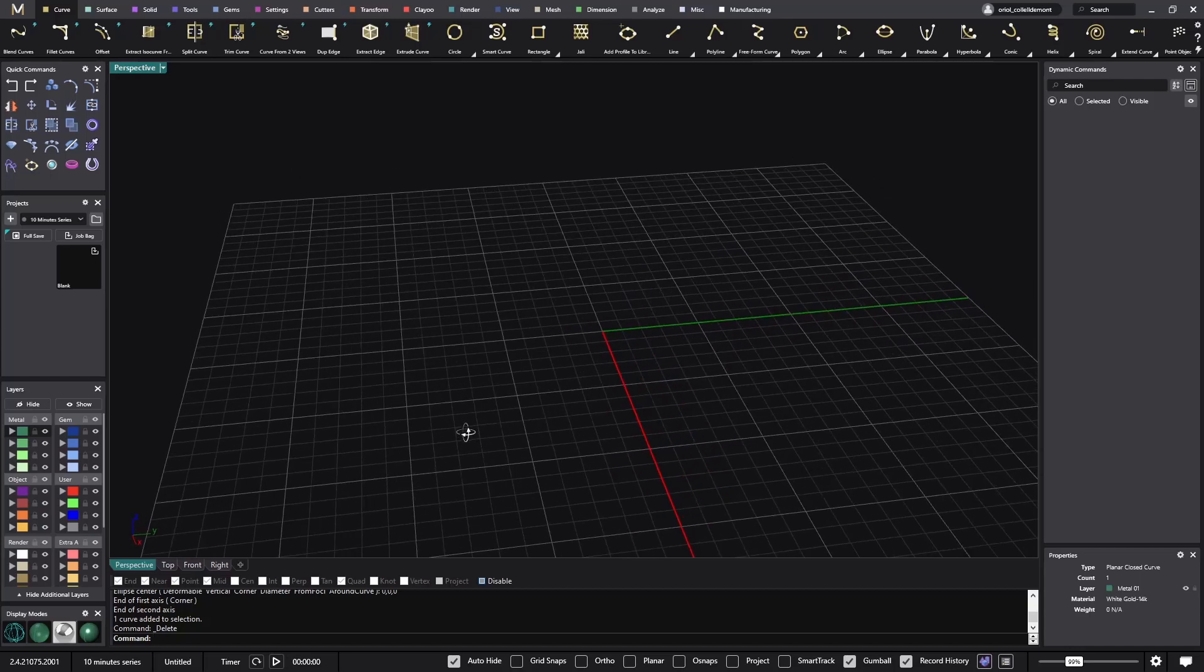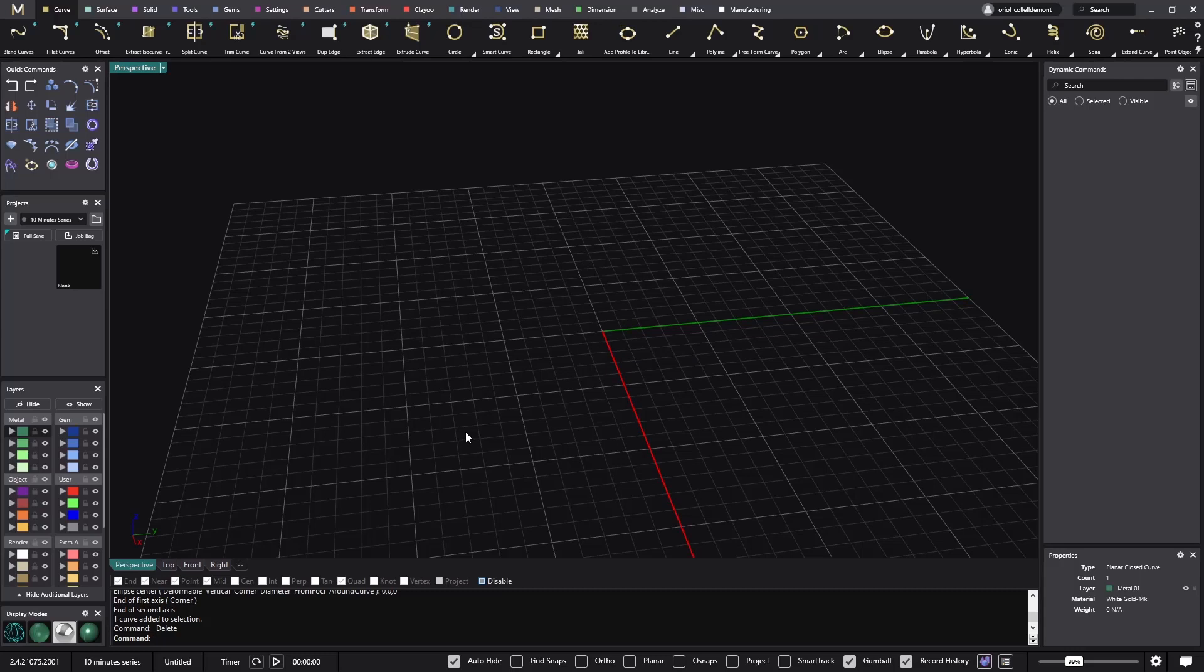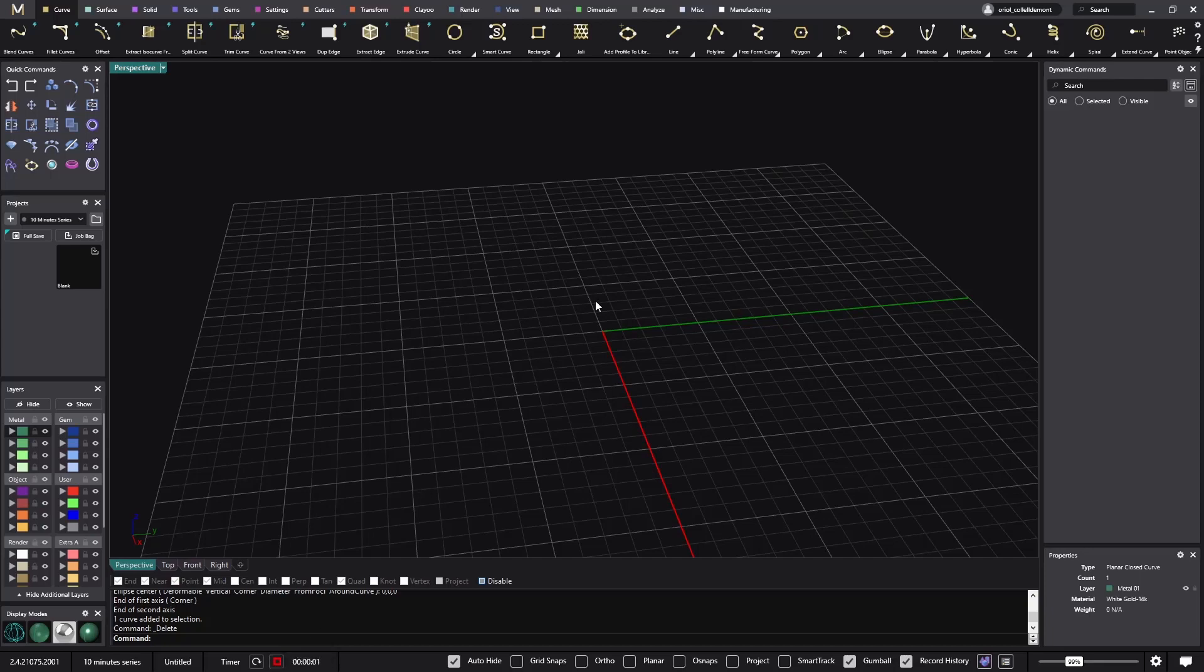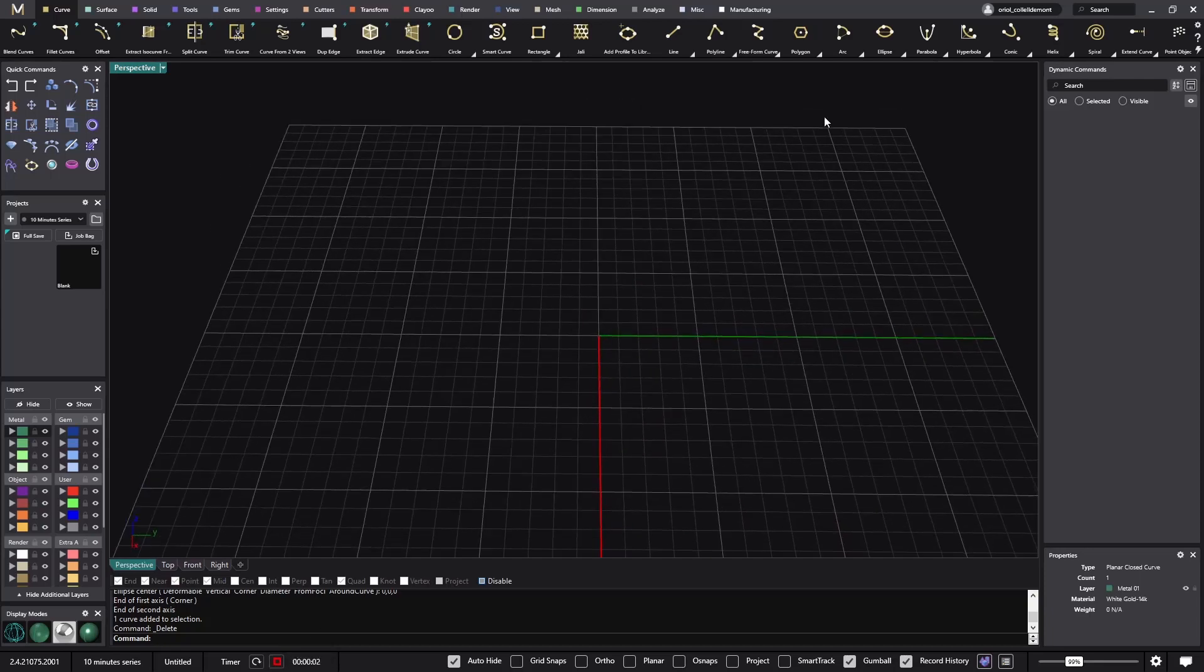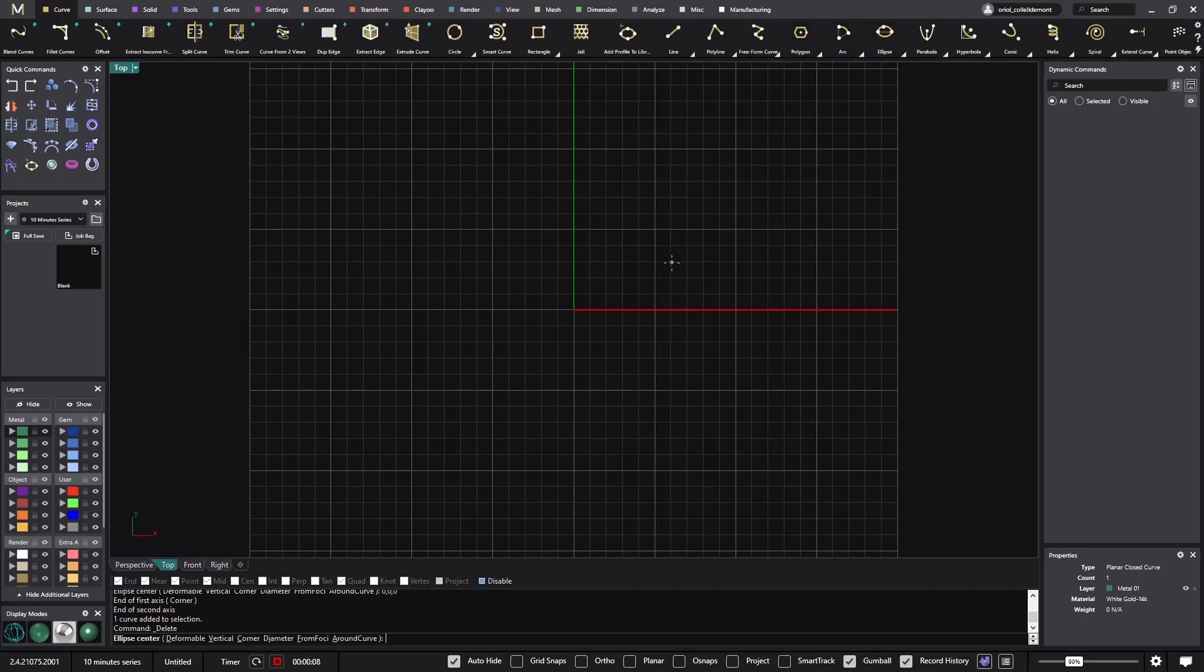I will be creating a ring, knee rings, and also a pendant. So let's start. Let's go to the stopwatch, click on play.